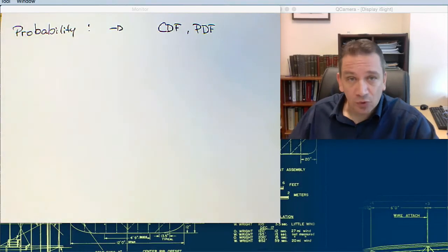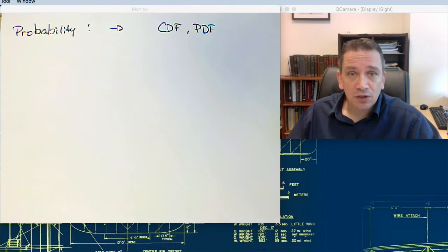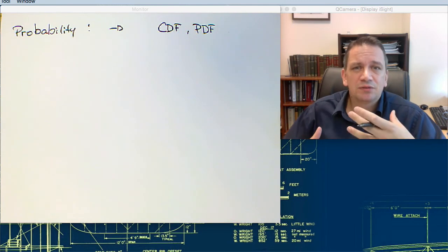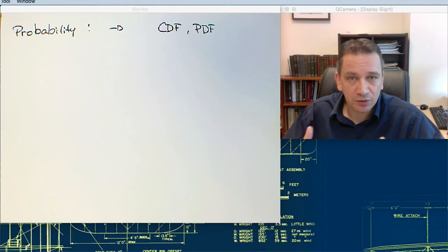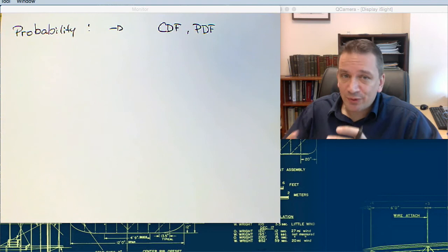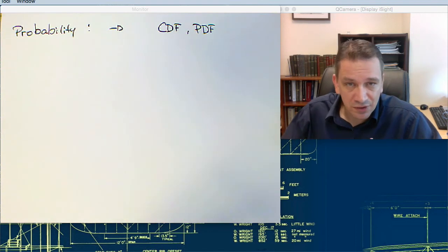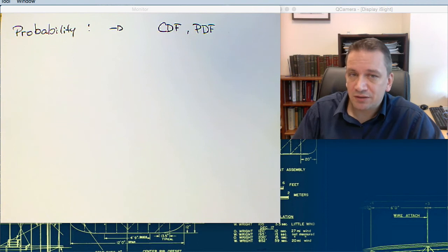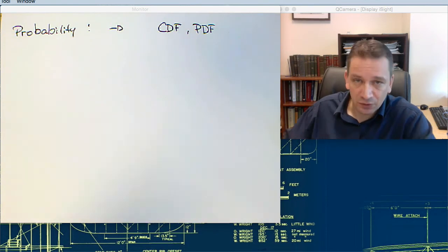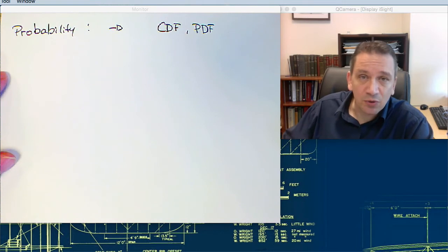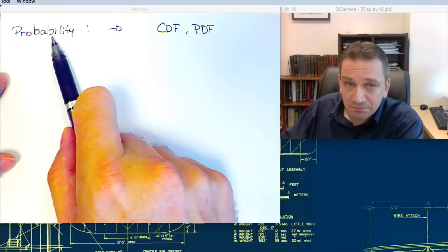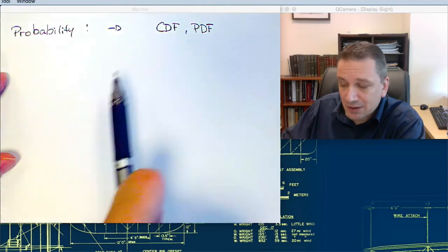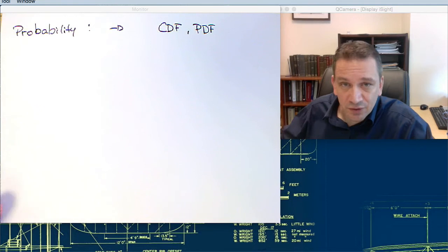We're going to look at some more mathematical tools that can help us analyze turbulent flows. One of them is the concept of probability. Probability helps us understand turbulent flow beyond what we can get from the mean value or the RMS value. It can tell you what the probability of the flow being in a certain state is, and it will lead us to the cumulative distribution function and the probability density function.